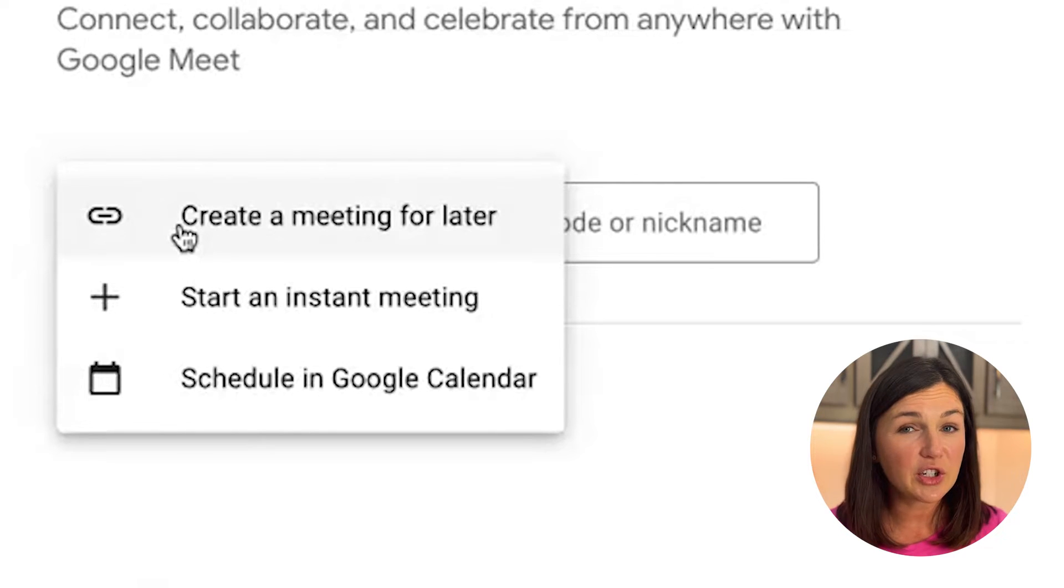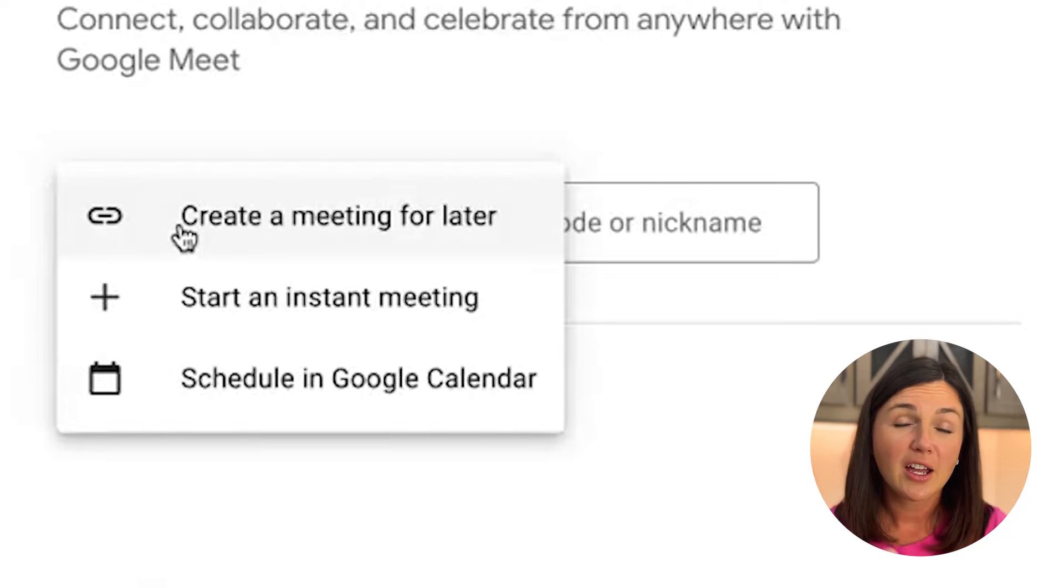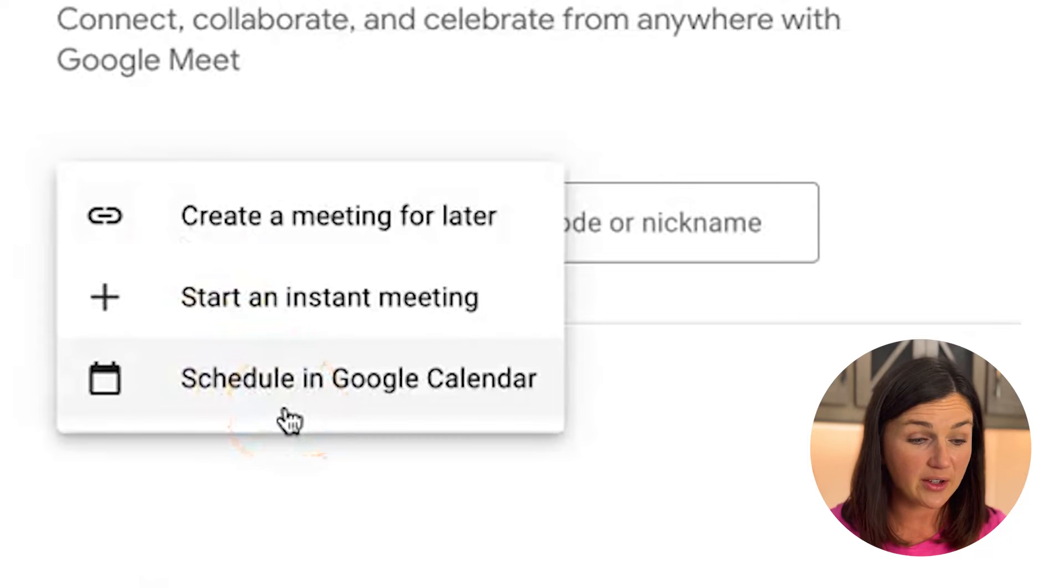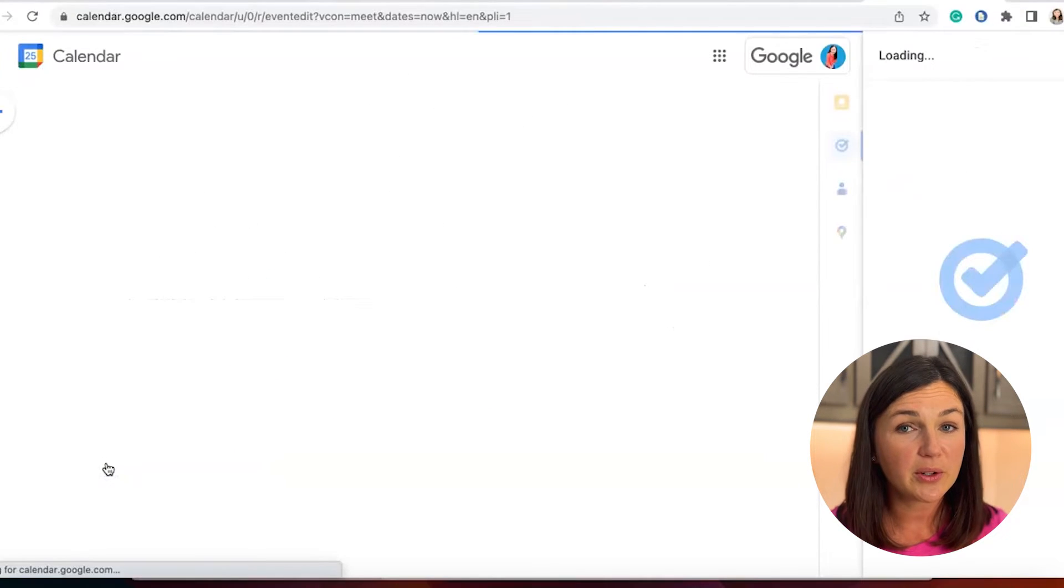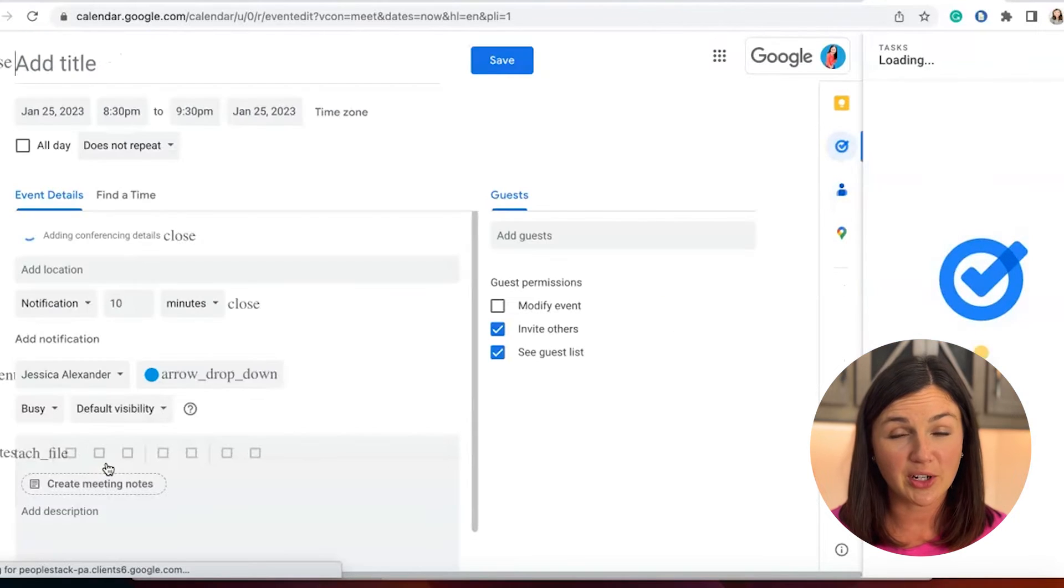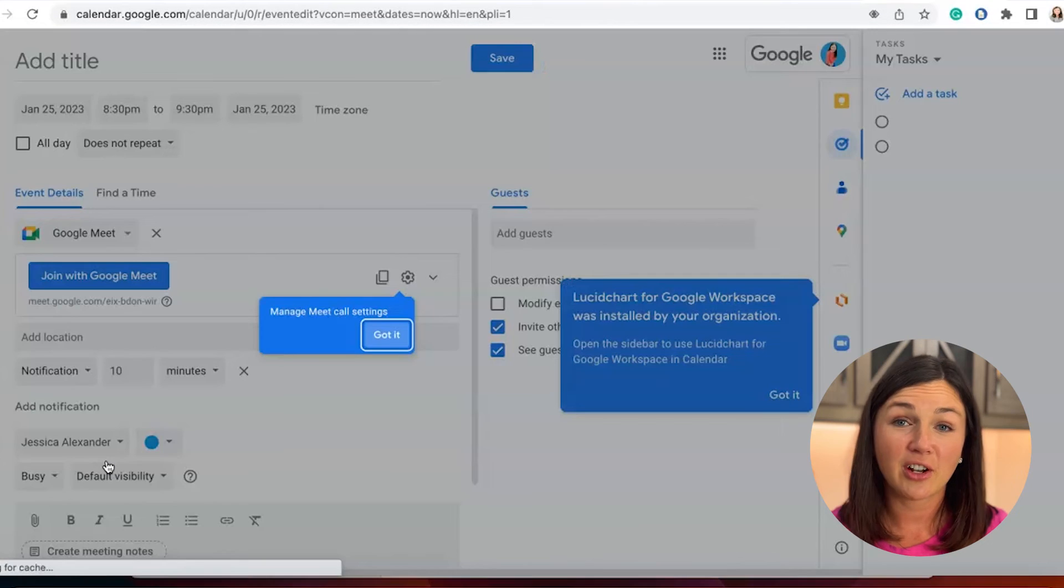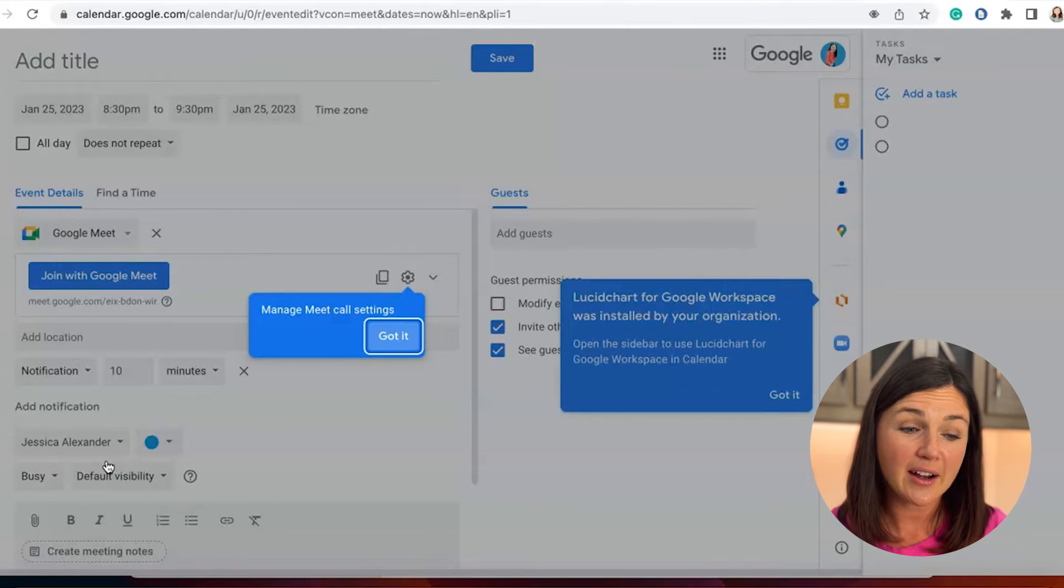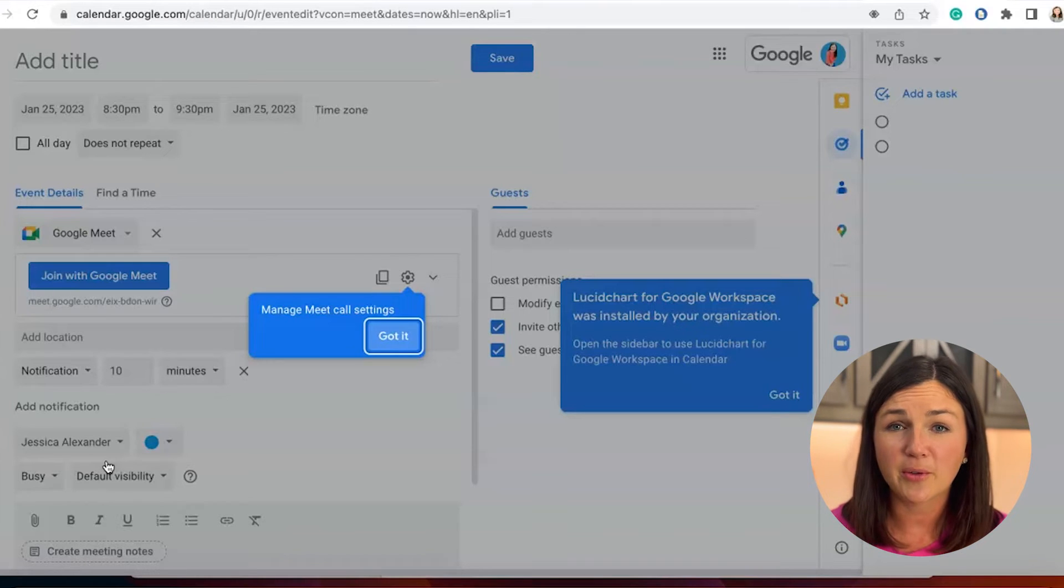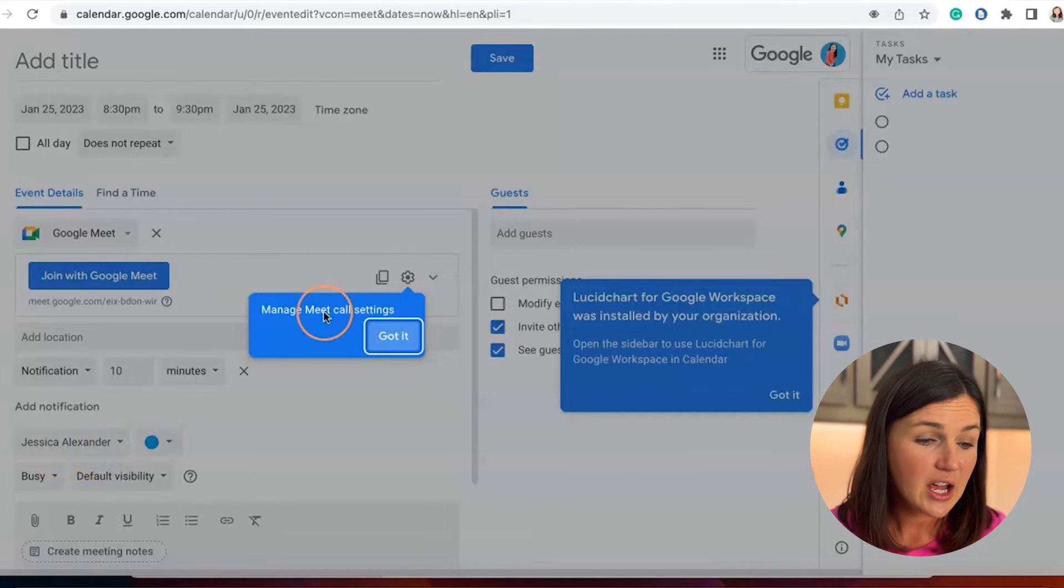I would suggest though, if you are trying to create a meeting for later, you don't want to lose your links, I would suggest clicking the schedule in Google Calendar. Now if you select schedule in Google Calendar, it's going to bring up your Google Calendar and give you a lot more options. If you select this, you'll have it on your calendar so you won't forget about it. And you still have the option to grab that Google Meet link to share out if you would like.